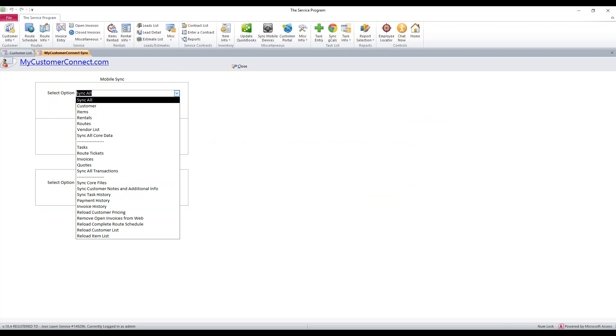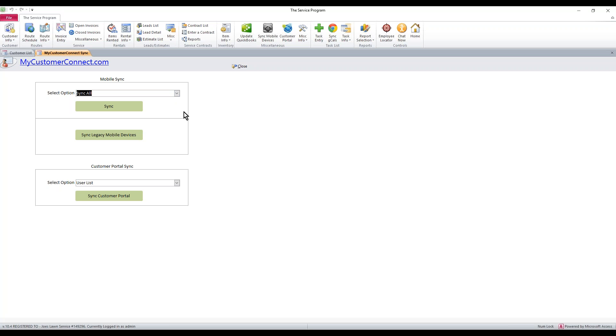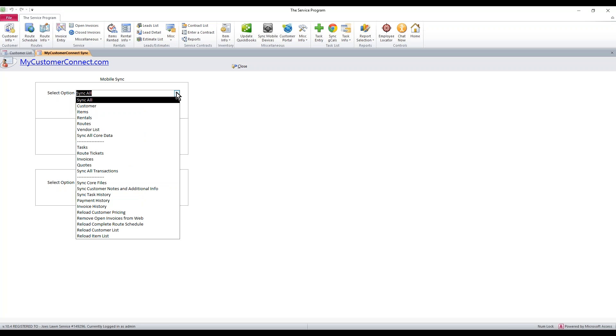And from this top dropdown, only use the top dropdown. Ignore this even though it says portal. Everything from this green Sync button below will be disappearing soon.